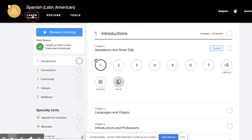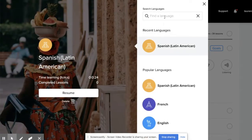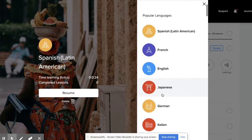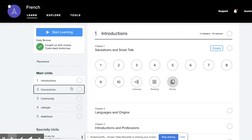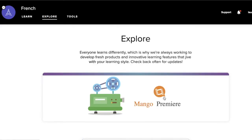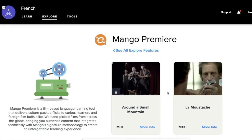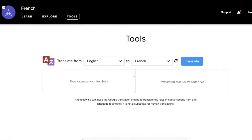You can always choose a different language by going to the back arrow and then choosing a different language. You can search for a language or scroll through popular languages here. There's also the Explore tab. Some of these have films that you can watch to help you hear the language spoken in context. There's also a Google Translate built-in tool right here in Mango Languages.